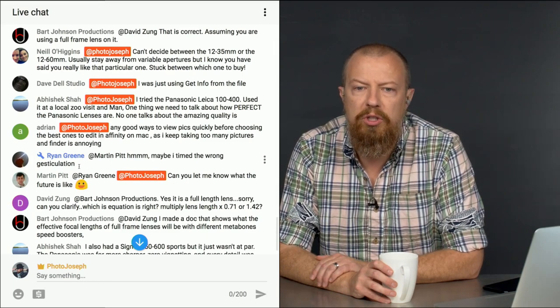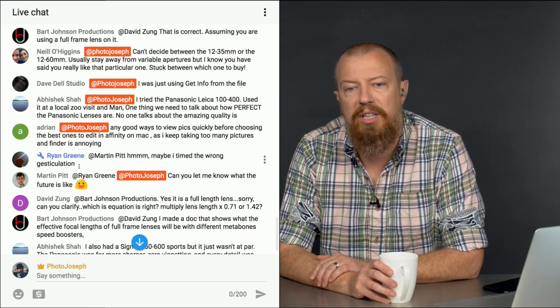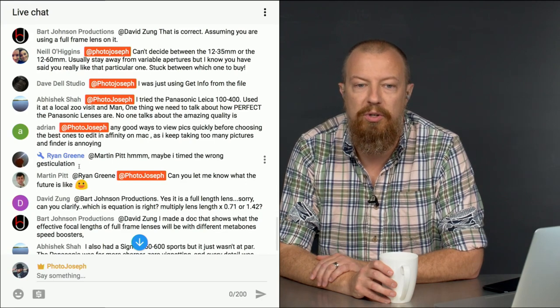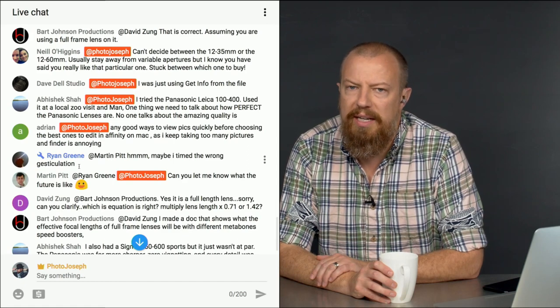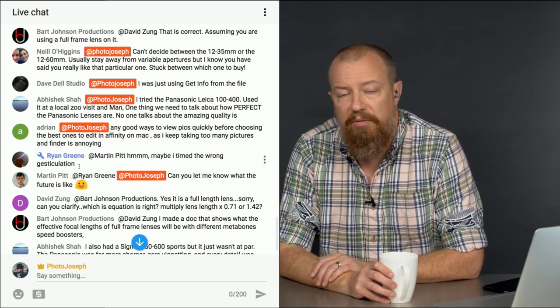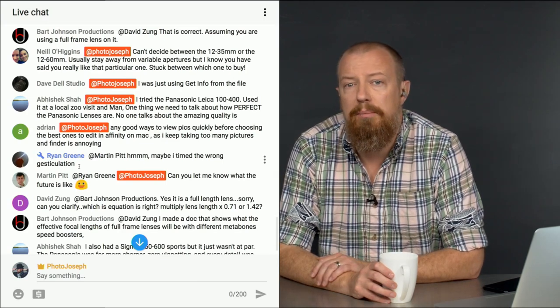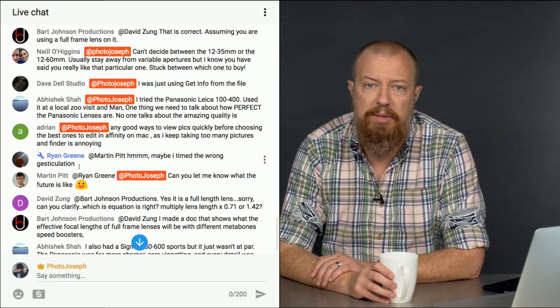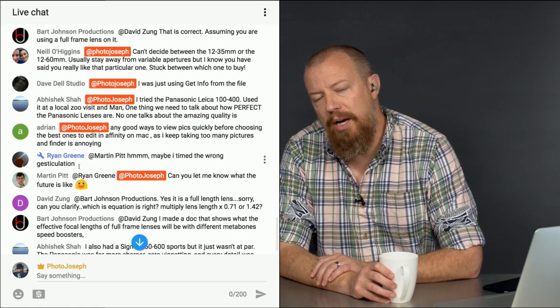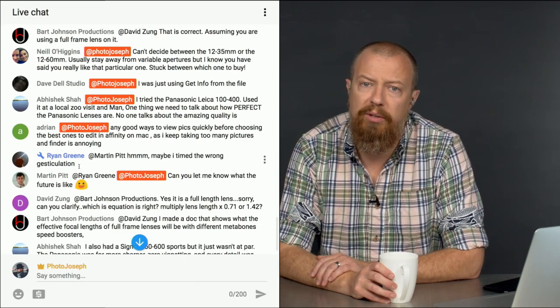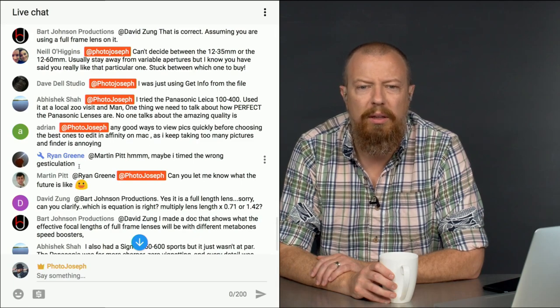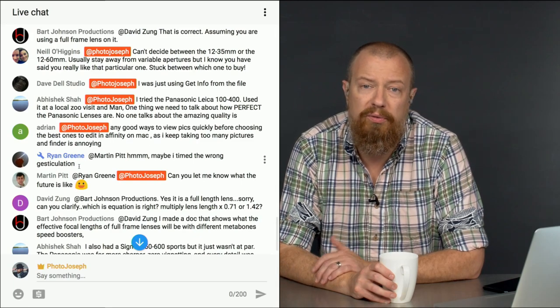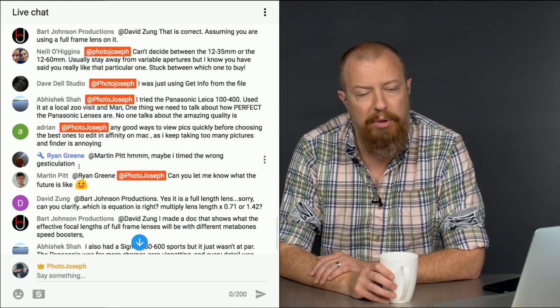Adrian says, any good ways to view pics quickly before choosing the best ones to edit in Affinity on the Mac as I keep taking too many pictures and the finder is annoying? Yeah, you need to use an asset manager for sure. On your Mac, use Photos. Photos is great. If you're using Affinity as your primary editor, then you can use Photos as your asset manager. And that means your photos will also be over on your iPad if you decide to do editing on that. Use an asset manager. And Photos is free. It comes with your Mac and it works. You know, it ain't no Aperture, but it works.